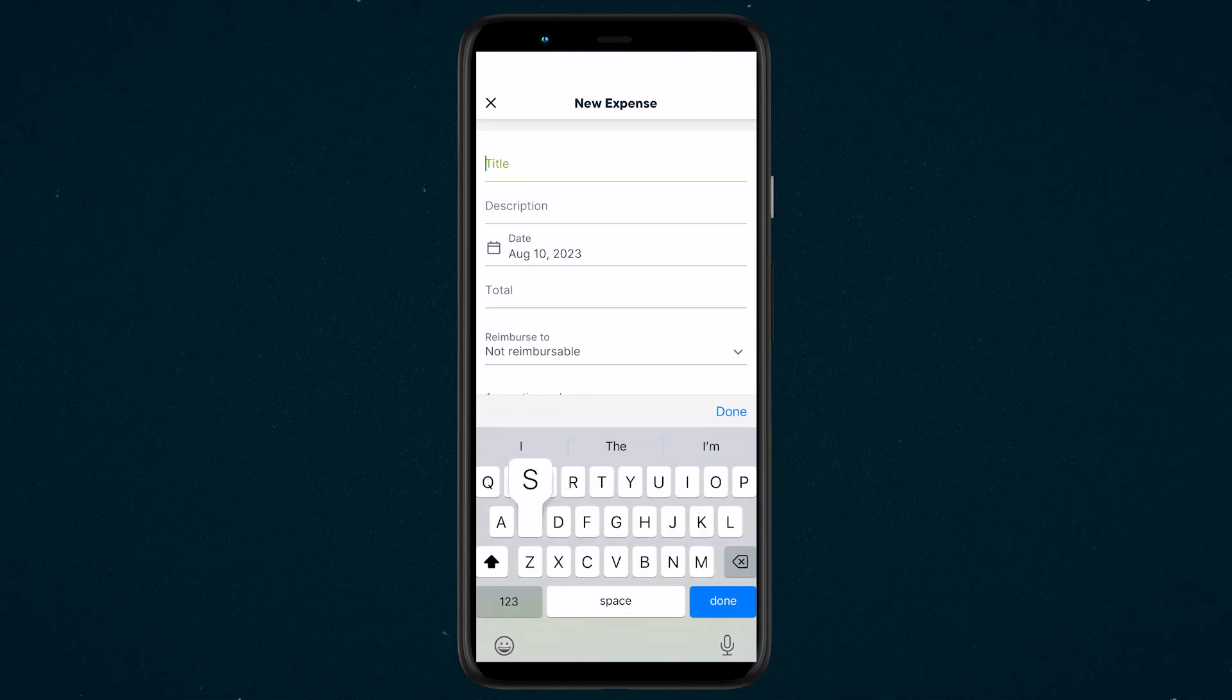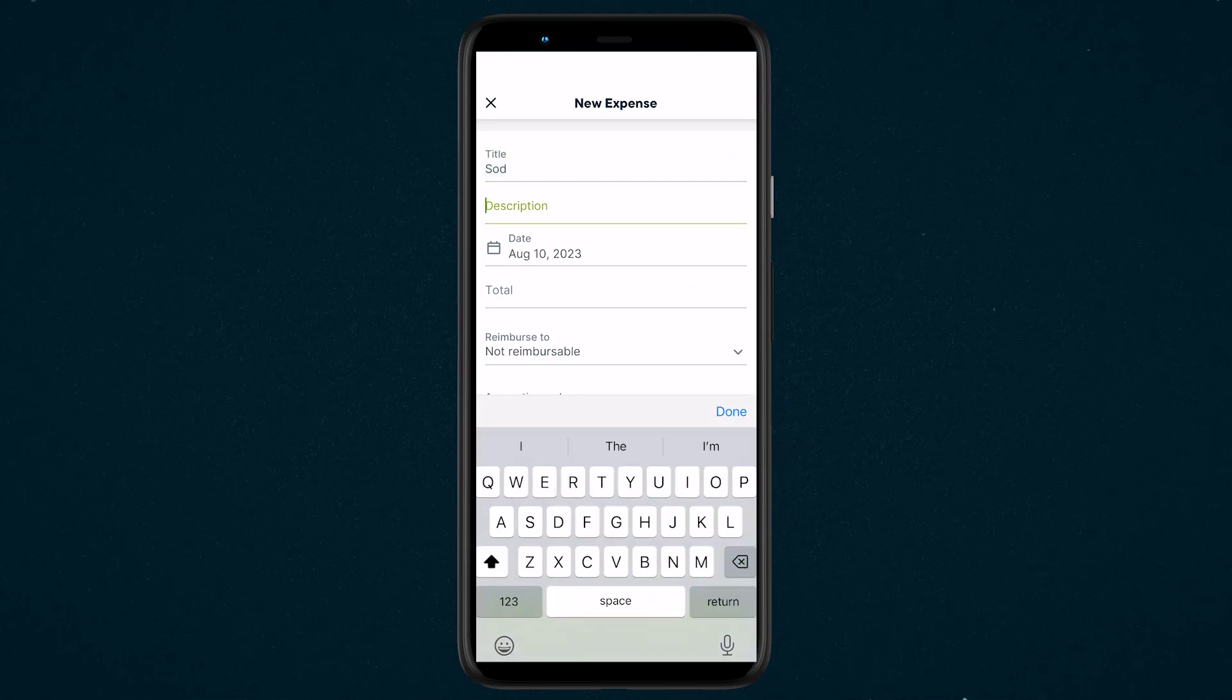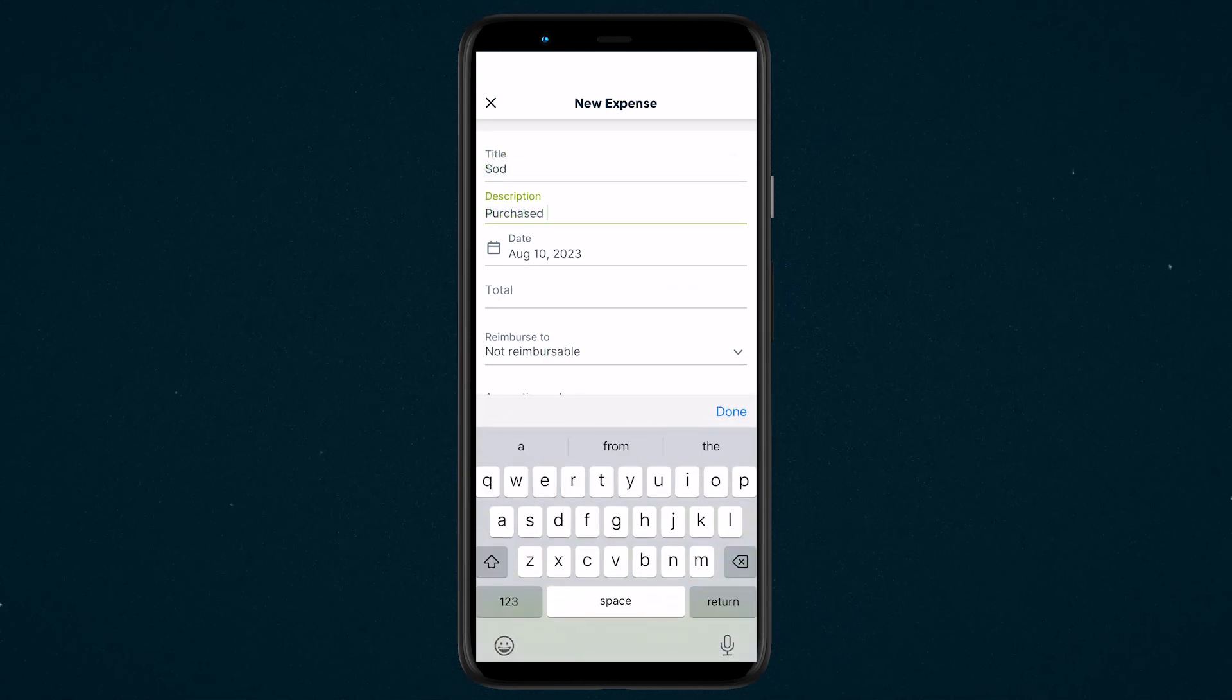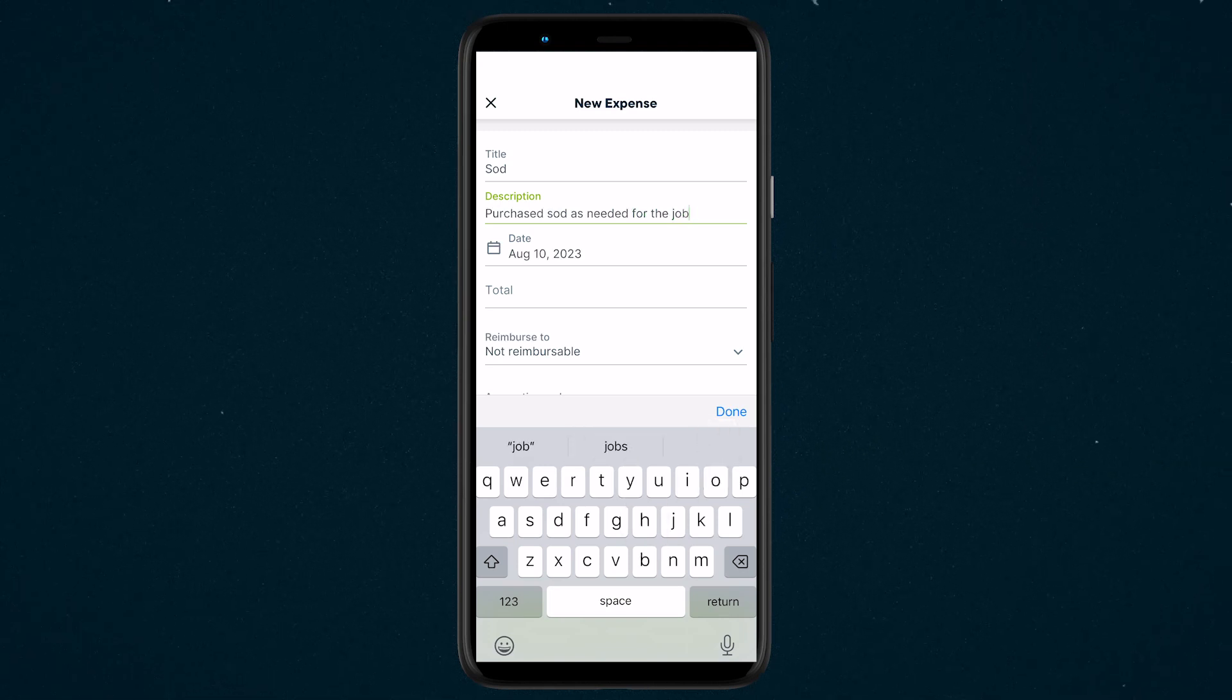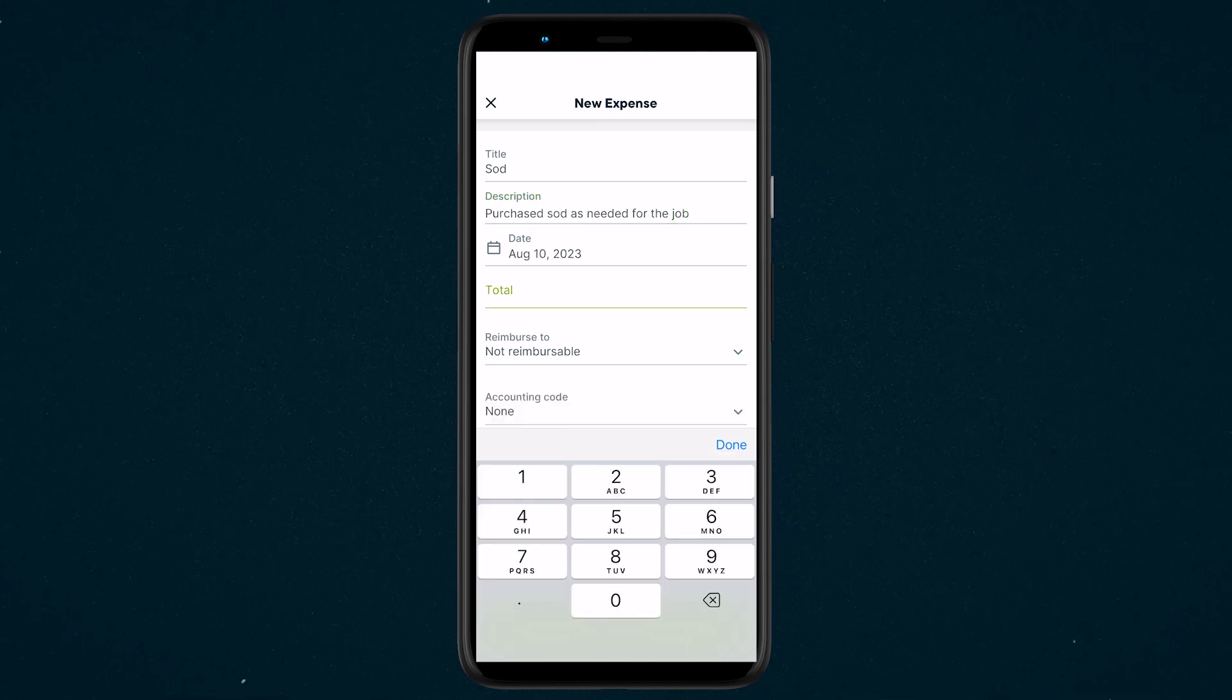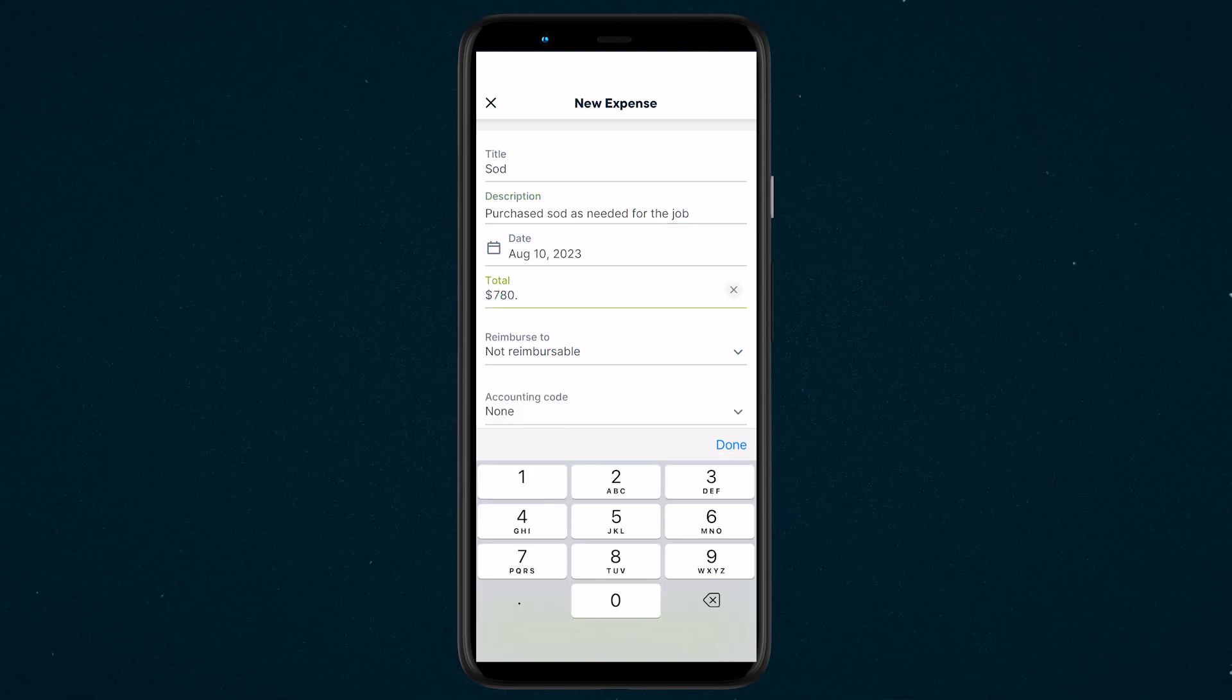Now enter the title. This is the name of the expense, then the expense description. This field will expand as you type the date and the total.